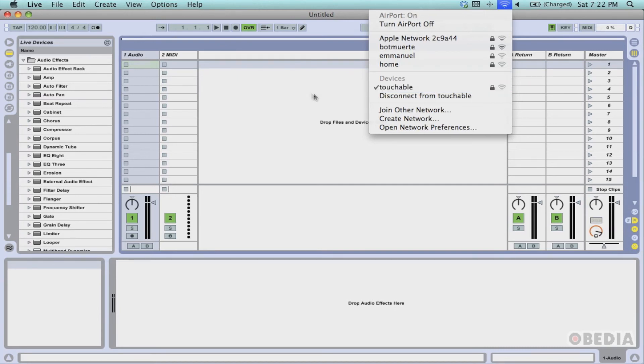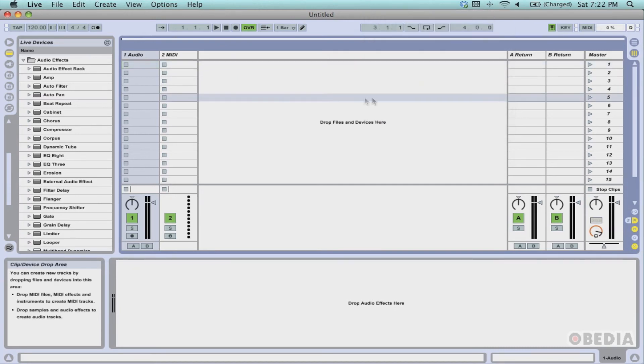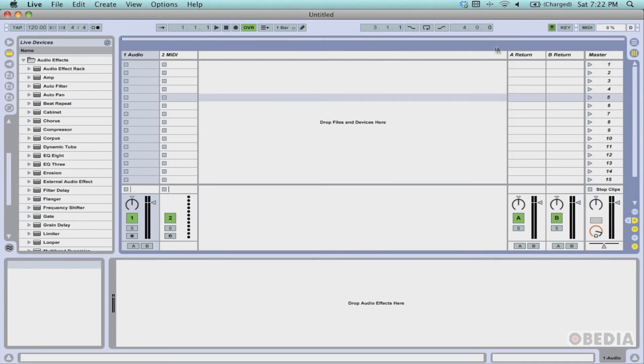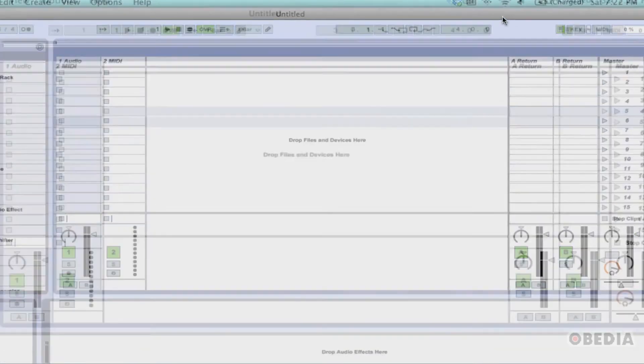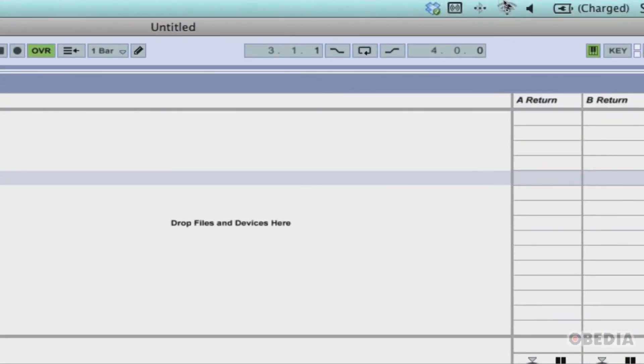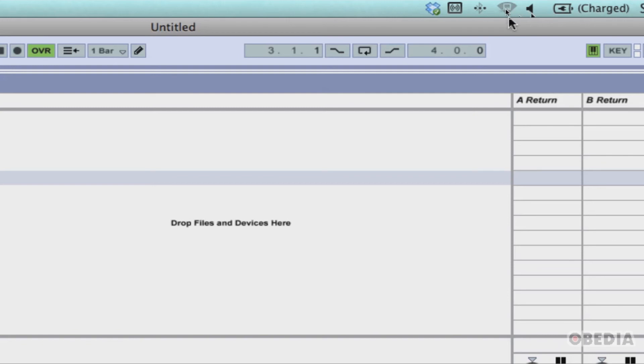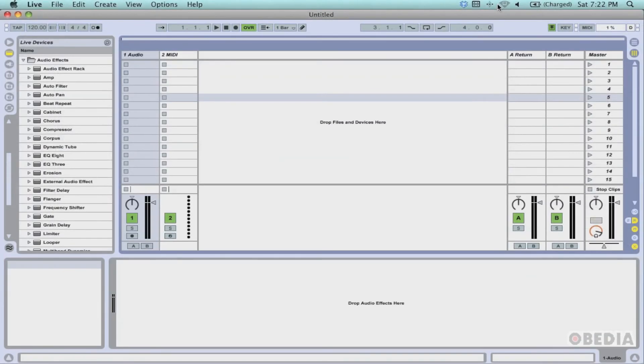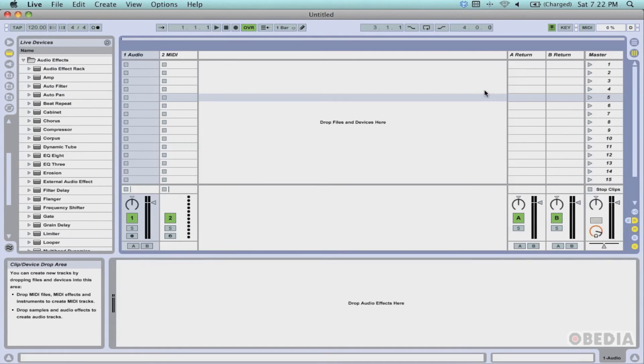In order to select my new ad hoc network, if it's not already selected, I can click on my network selection icon and select touchAble. Now my currently active Wi-Fi network is my ad hoc network which I created called touchAble. As you can see by the small icon in my task bar, I currently have a different Wi-Fi icon than what I'm used to seeing. This is my ad hoc Wi-Fi network icon, and this means that it is waiting for an active connection to connect to my Mac.